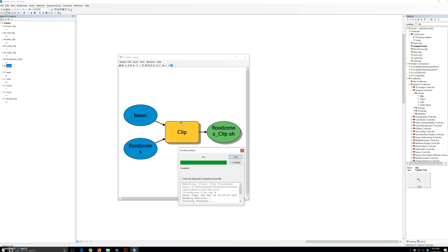Since we are running the model from model builder, the execution of the model is not recorded in the geoprocessing result window, but in the model progress dialog box. If you were to save your model and close it and run it as a tool, the tool execution will be recorded in the result window. We are going to close the flooding analysis dialog box.